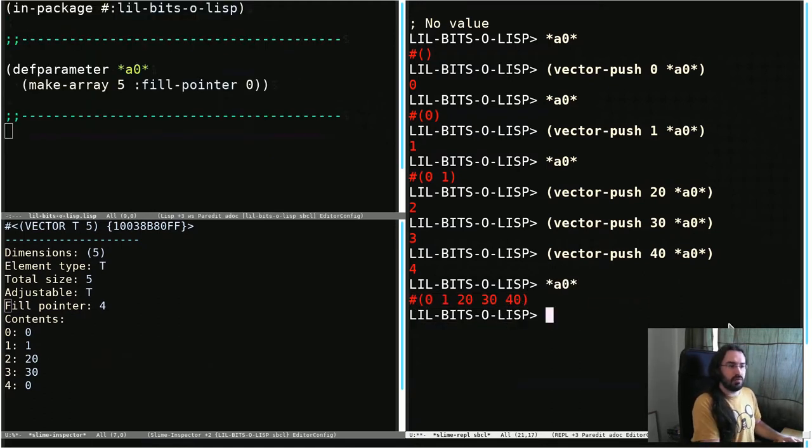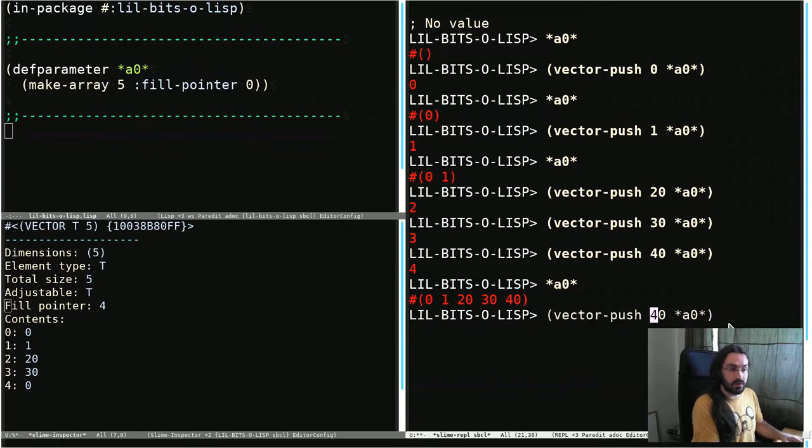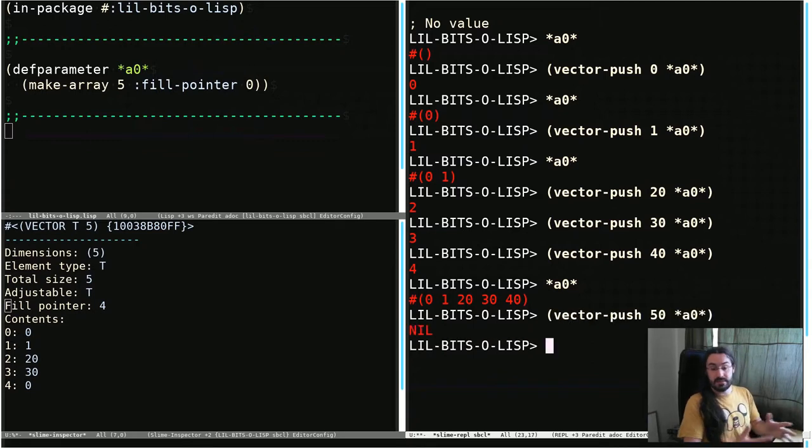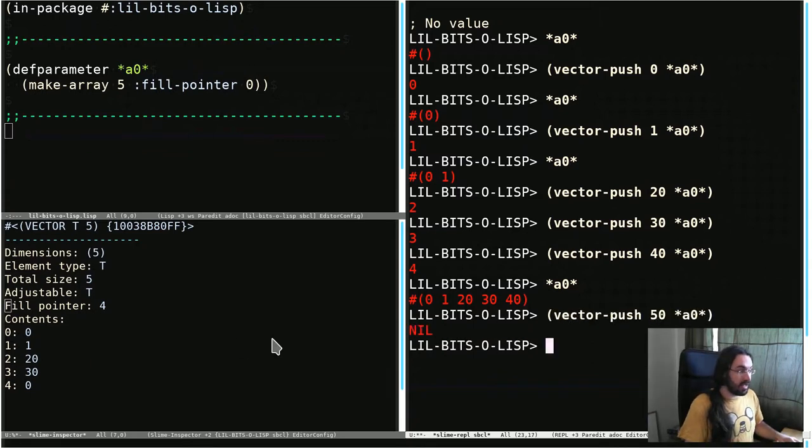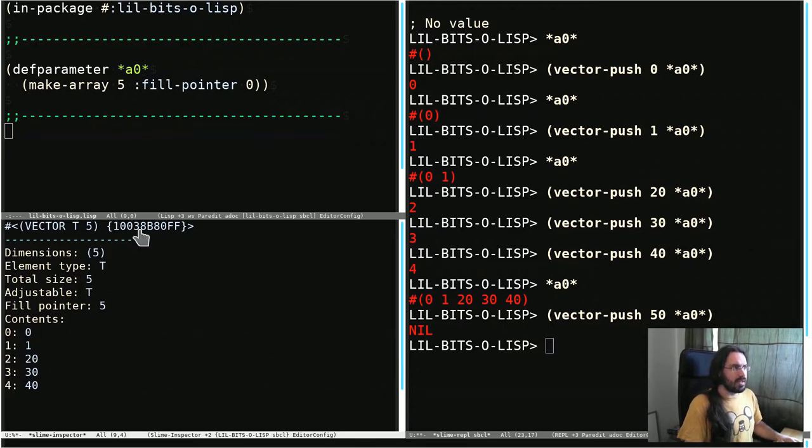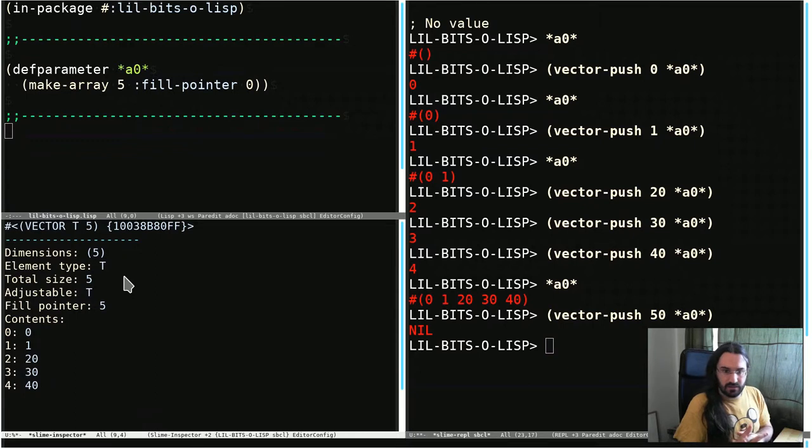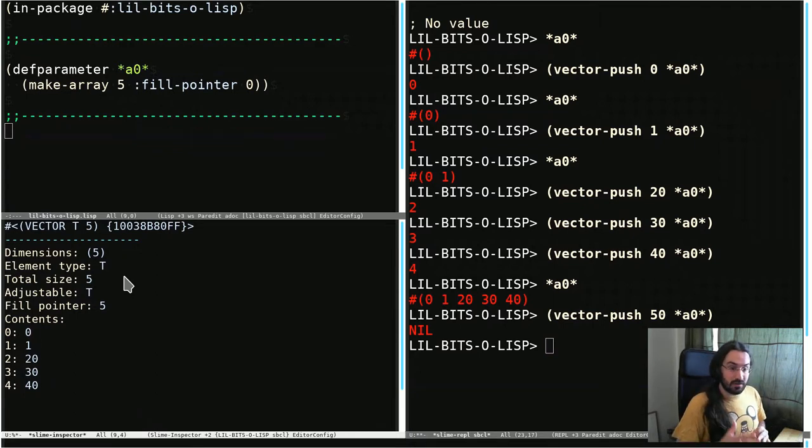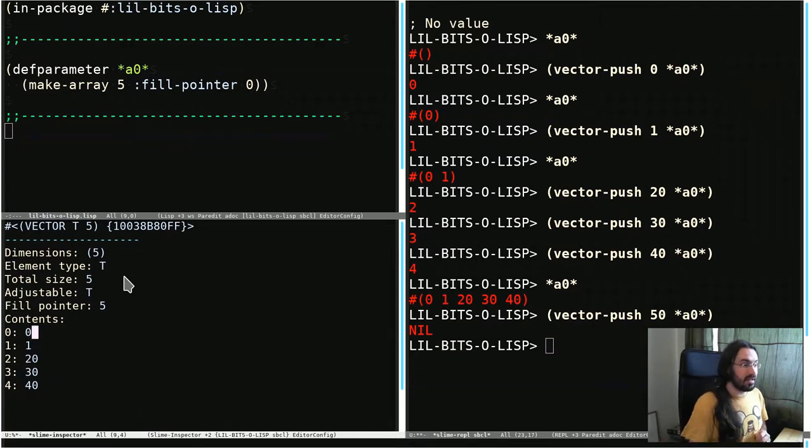What happens if we were to push another one? What happens is it just returns nil and that value is not in the vector, in the array. It has not got any larger. The vector-push just pushes that fill pointer along and puts the values in as it goes.